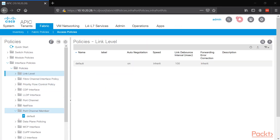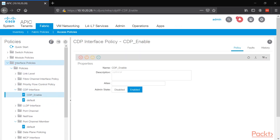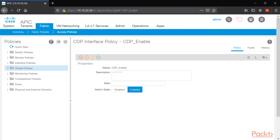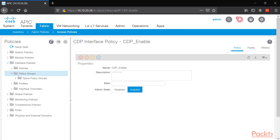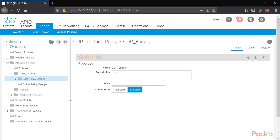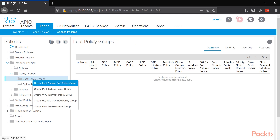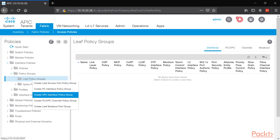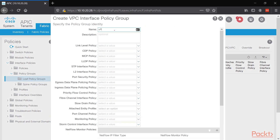Now that we have those objects built under interface policies, let's build the policy group and add those objects into the group. Expand leaf policy groups and select what type of policy group we want. Our first configuration is going to be a VPC interface policy group, so right-click and select VPC interface policy group.